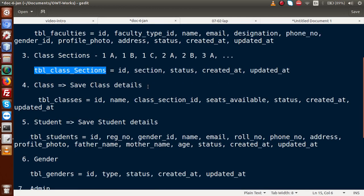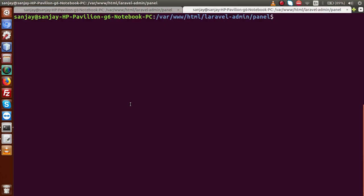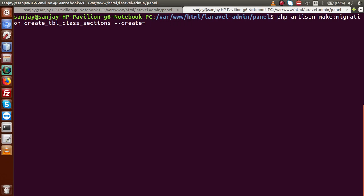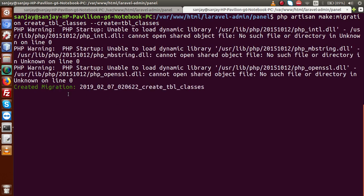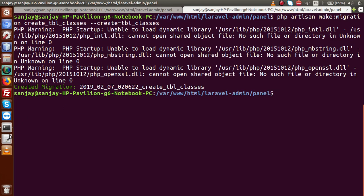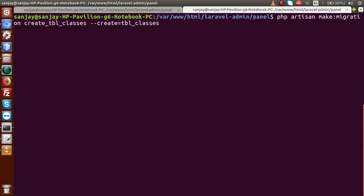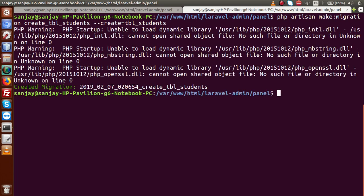Next, create the classes and students migrations. Run the command for tbl_classes, then for tbl_students. Press enter — migration file has been created for tbl_students.